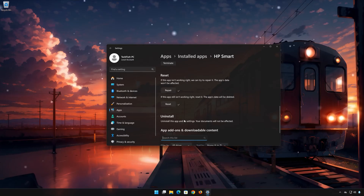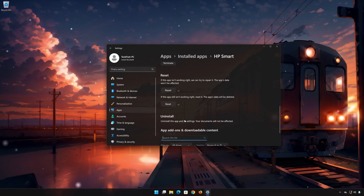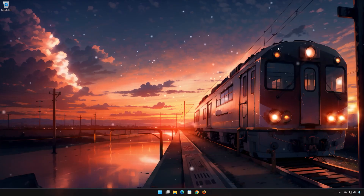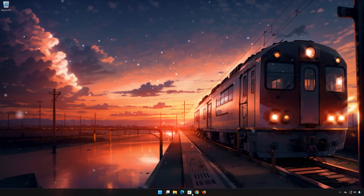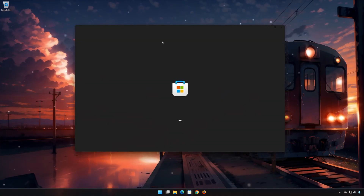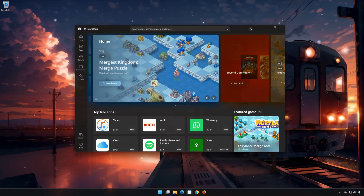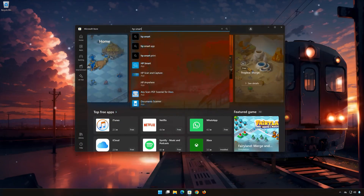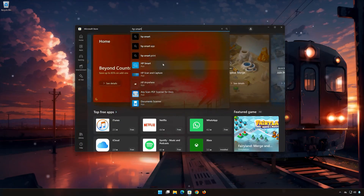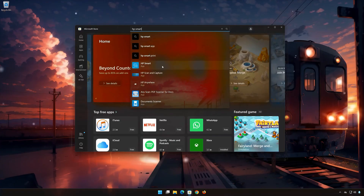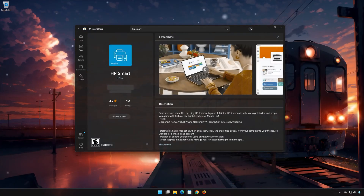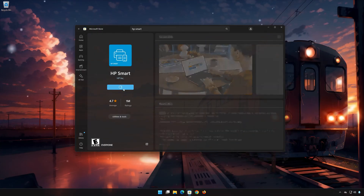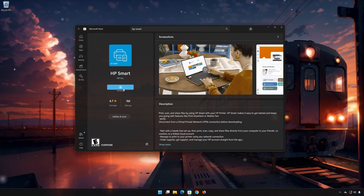Now open your Microsoft Store to download HP Smart again. Search for HP Smart. Click on HP Smart. Press Get. Wait for HP Smart to be downloaded and installed.